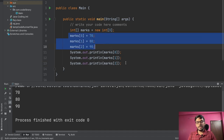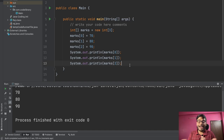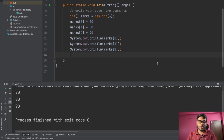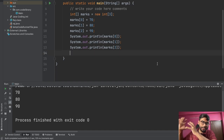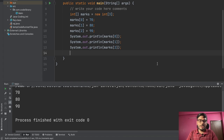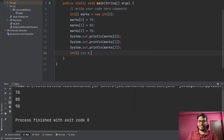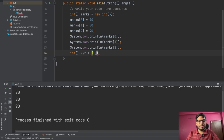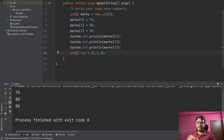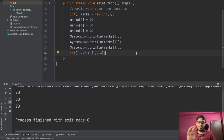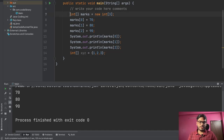If you want some static information, you can directly store values without using 'new'. For example: int[] xyz = {1, 2, 3}; — using curly braces, you store 1, 2, and 3 inside the array xyz, which will automatically have a size of 3. This is the static way to initialize a 1D array.